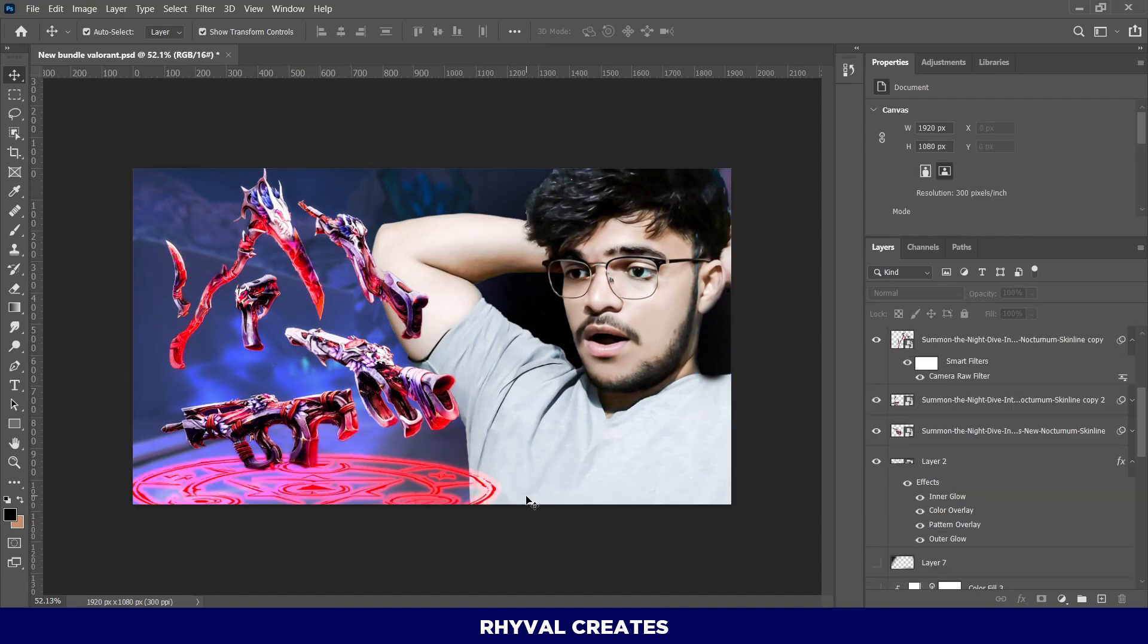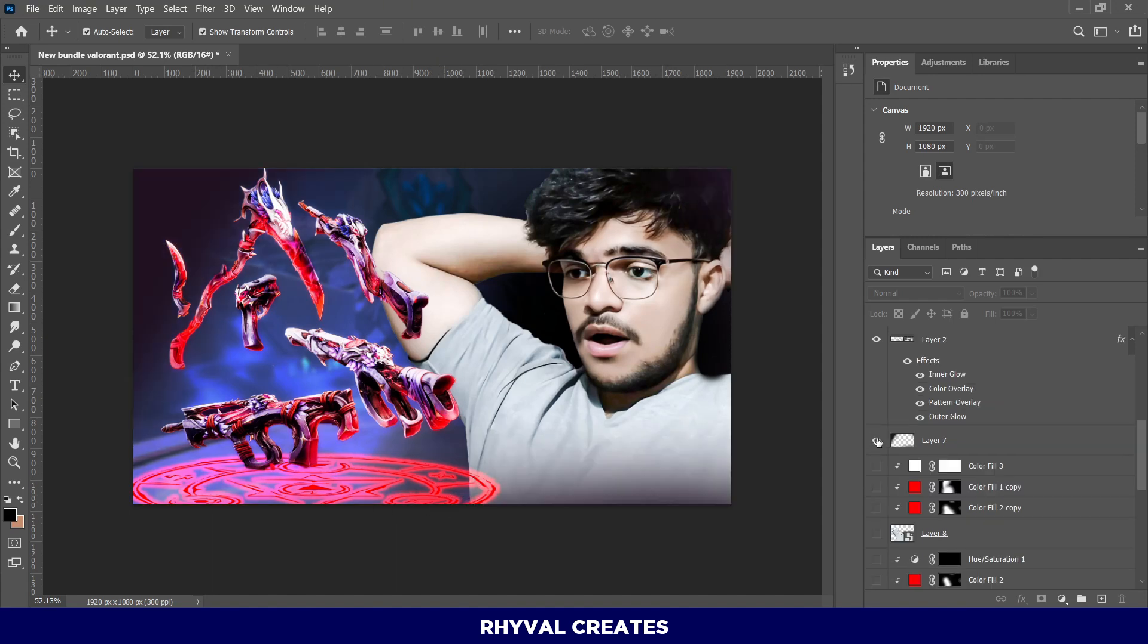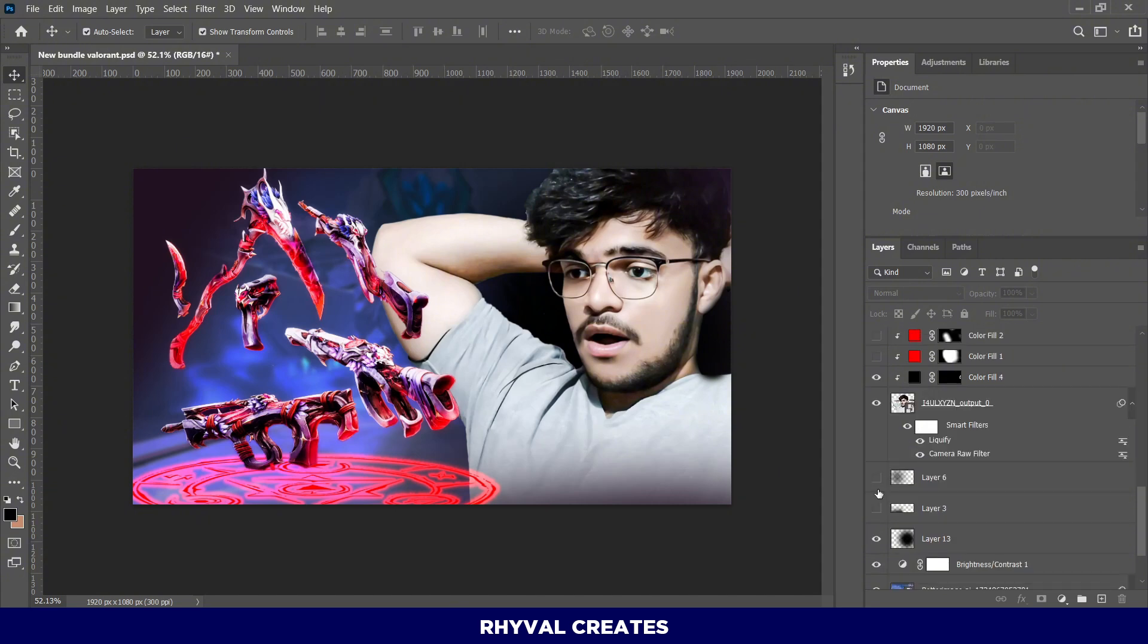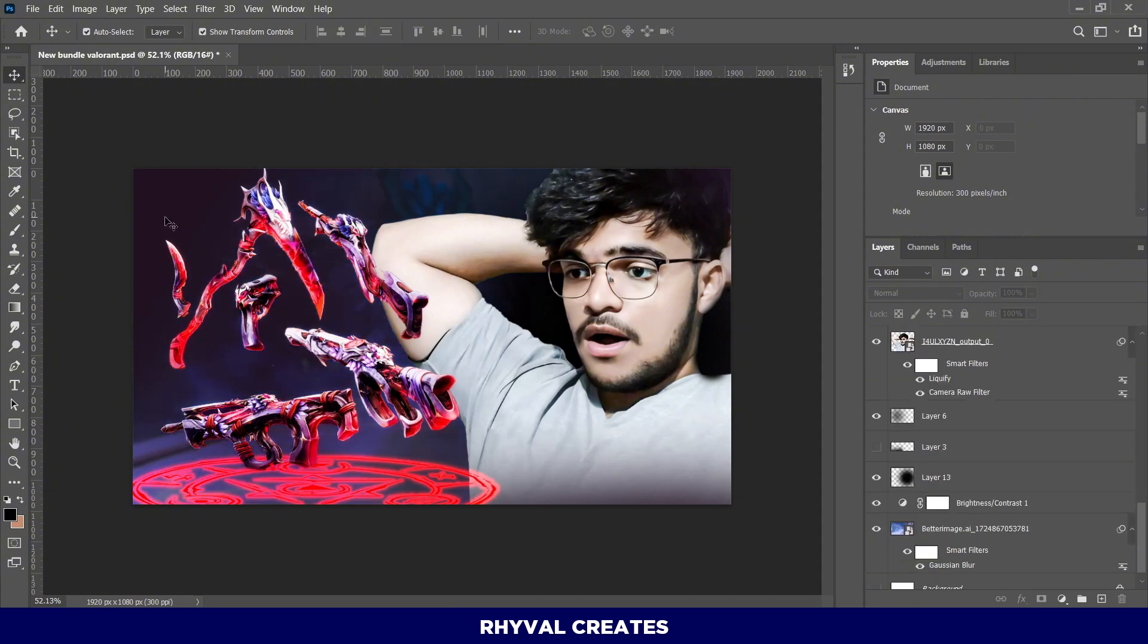Then, I added this magical circle effect, similar to Dr. Strange. I created some new layers and used a brush to add shadows around the subject.